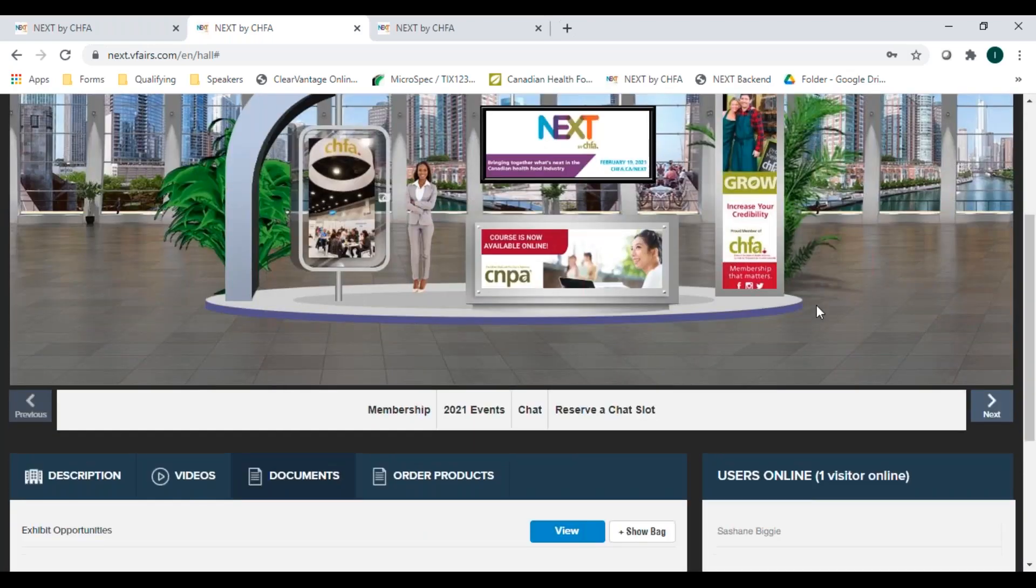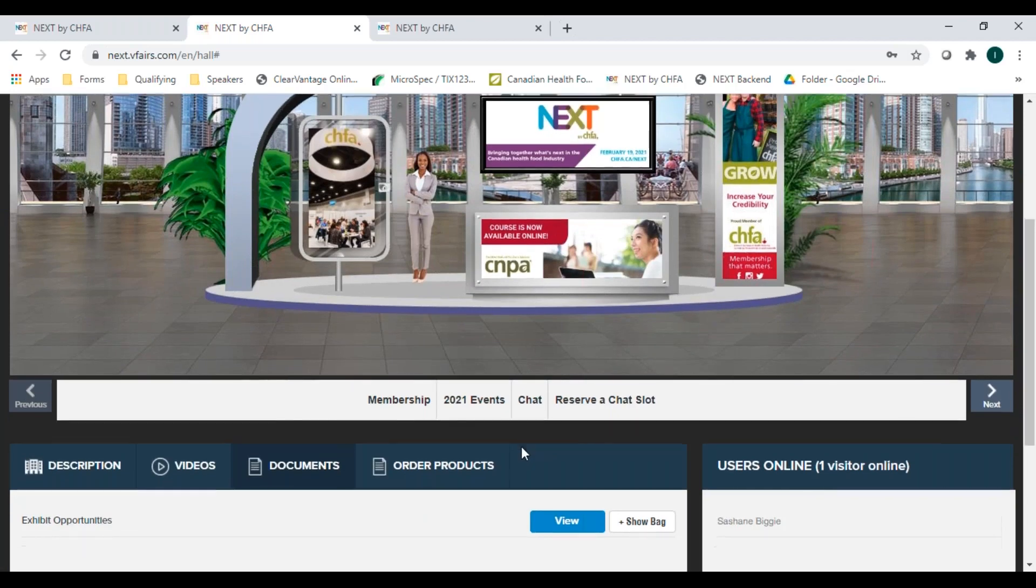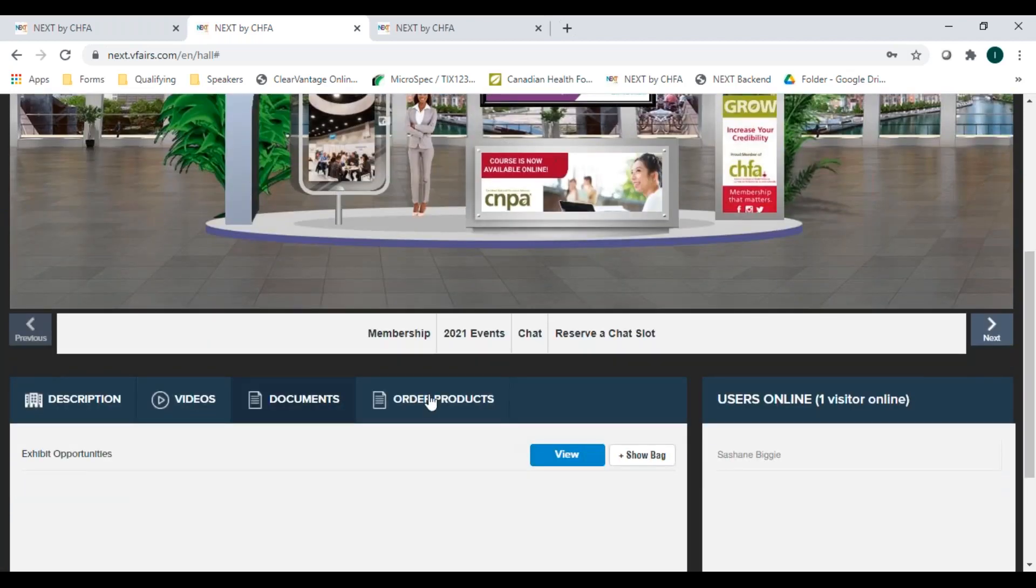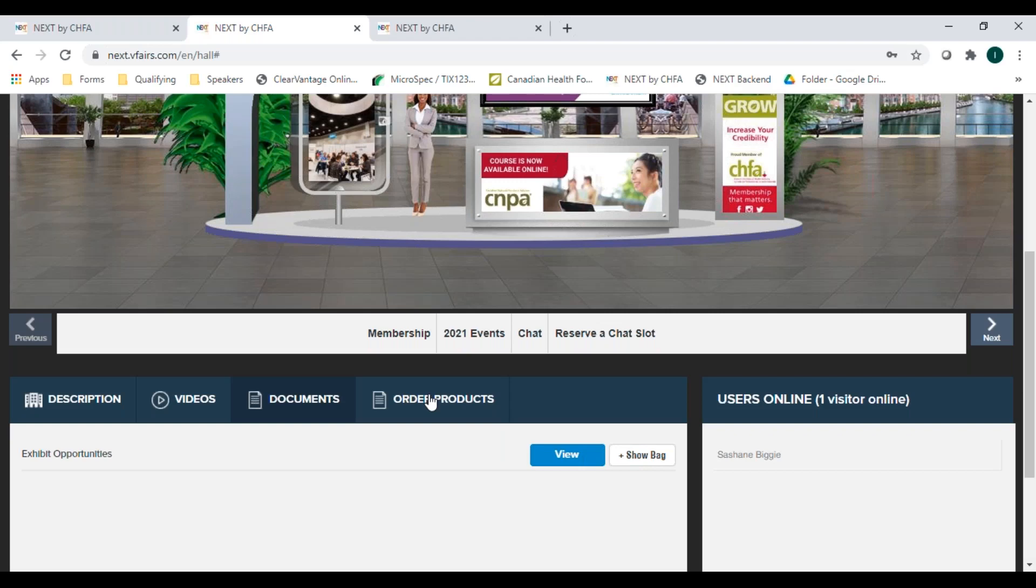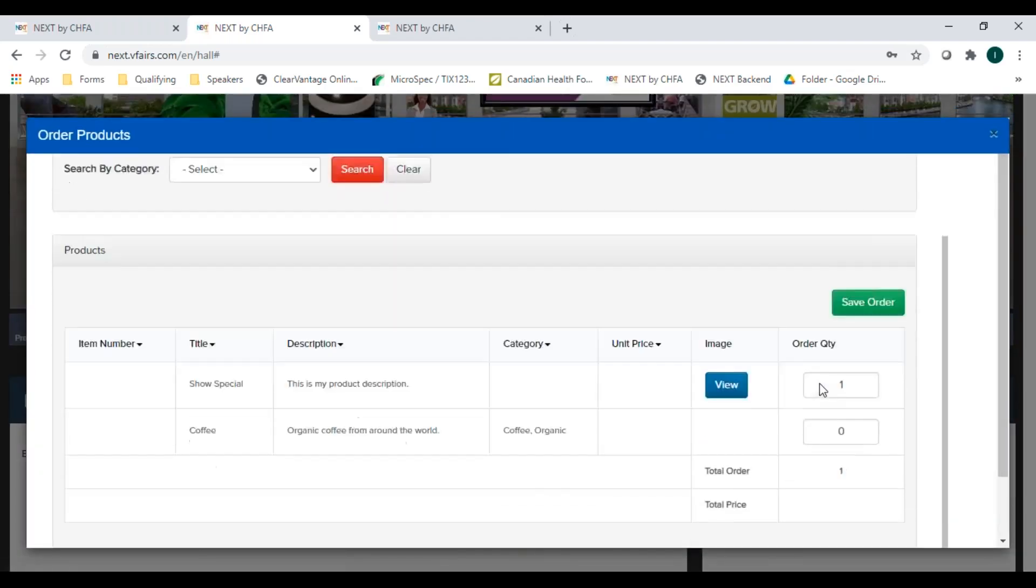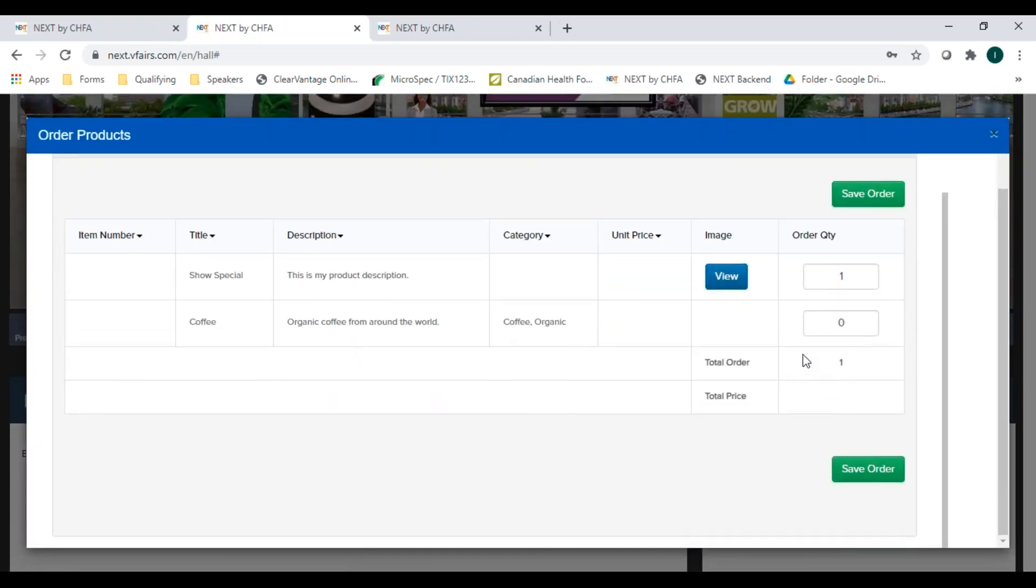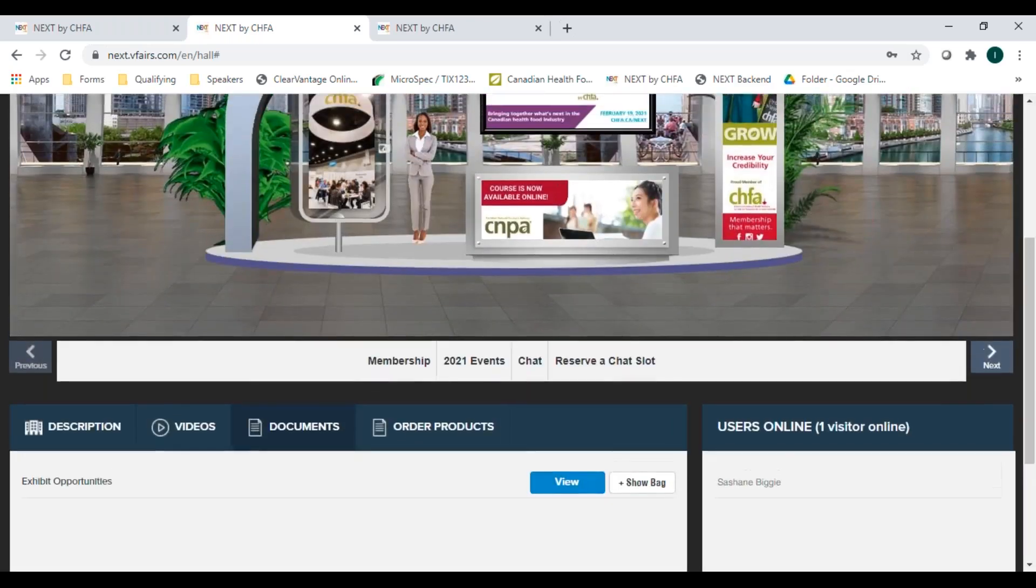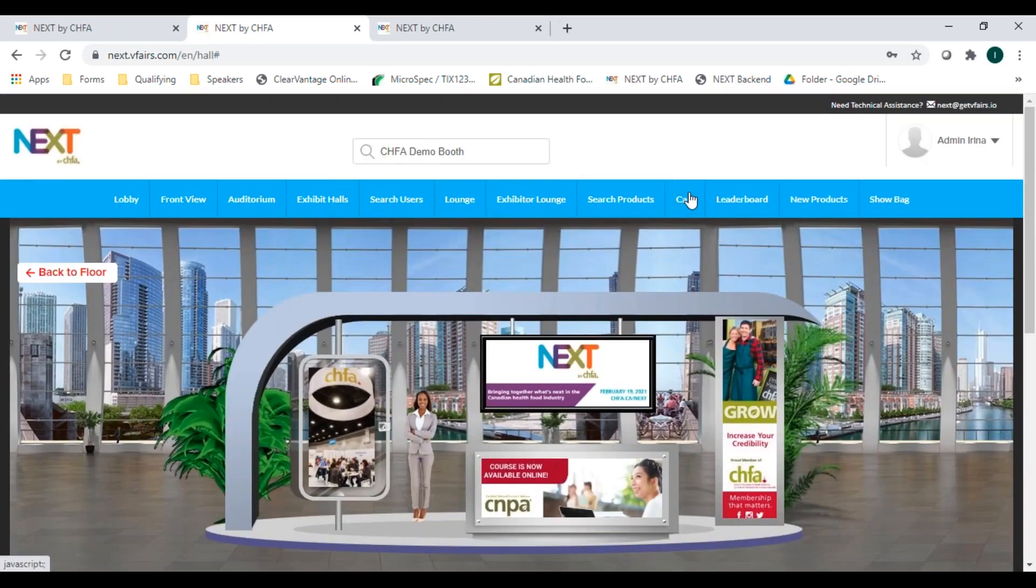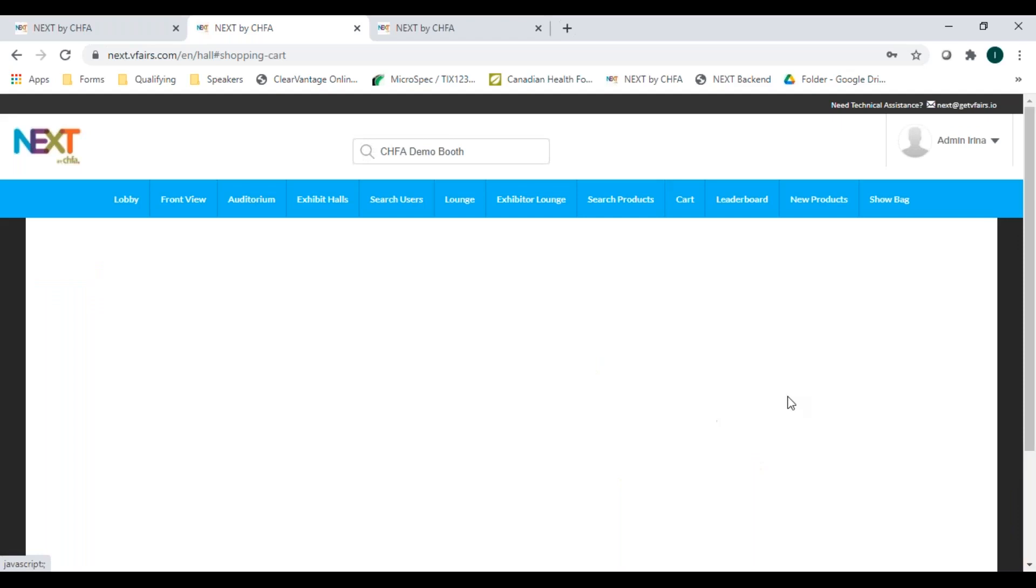The last link inside the booth is the product ordering tool. Here you can see all the products this exhibitor has chosen to display at the event. And by adding a quantity here and clicking save order, you can add the product to your shopping cart. At the end of your visit, you can check out your cart by clicking cart place order. There will be no financial information exchanged through the platform. So expect the exhibitors to follow up on orders placed rather than simply shipping you the products requested and sending you an invoice.